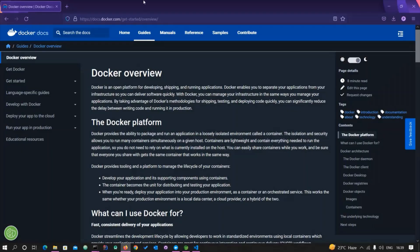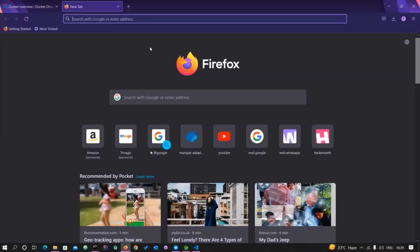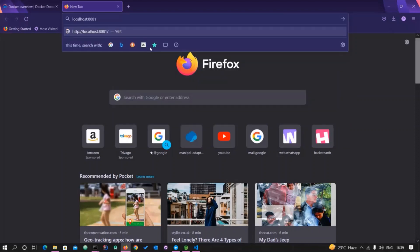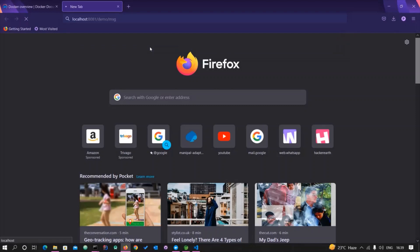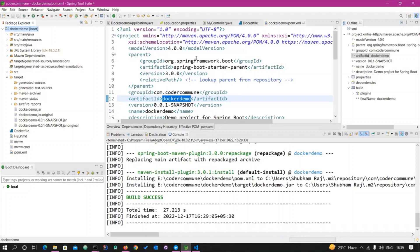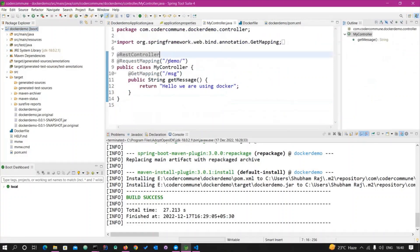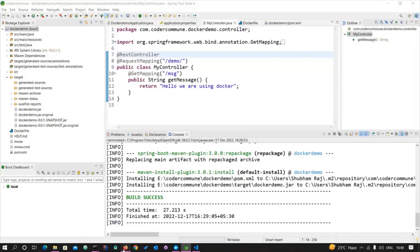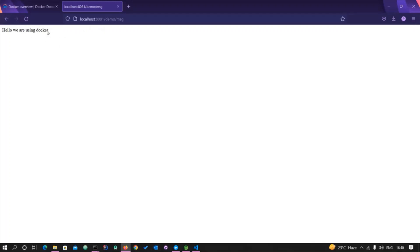Let's go to the browser and see whether we can access this application. Enter the URL localhost:8081/demo/MSG. You can see our application is successfully returning the API message — it returns 'hello we are using docker'. We have successfully run our Spring Boot application on Docker.